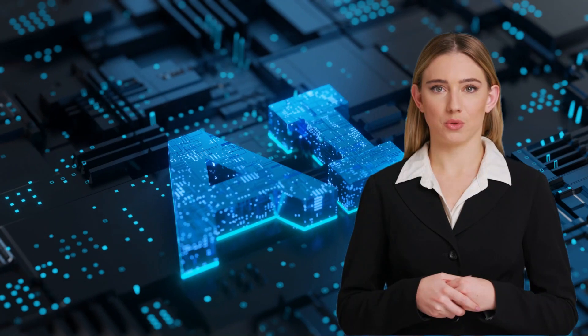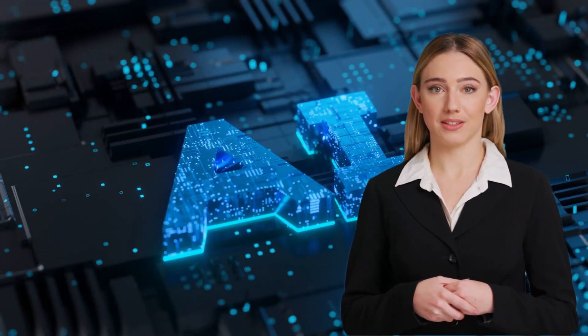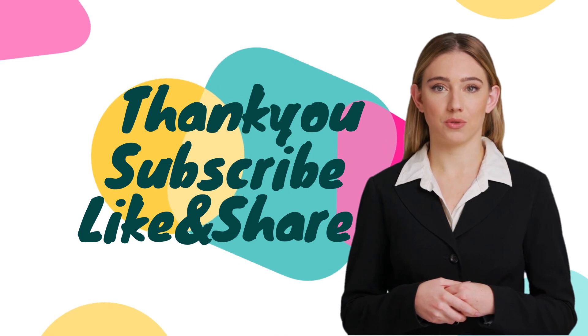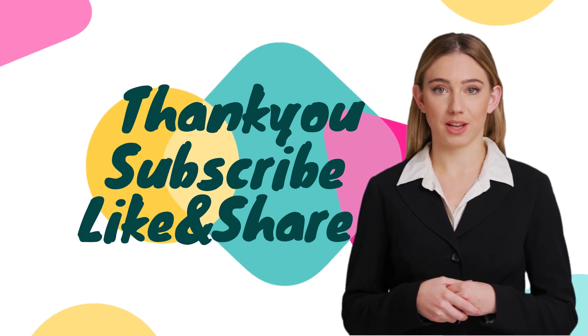Congratulations, you have just generated your first AI-generated image. Thank you for watching and don't forget to subscribe for more videos.